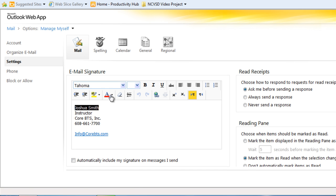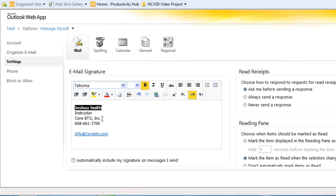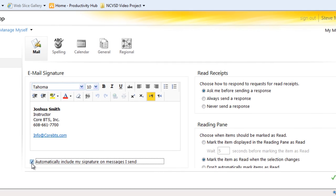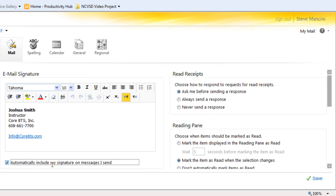If you'd like your email signature to be automatically included on messages you send, place a check in the Automatically Include checkbox. And then click the Save button to save your email signature.